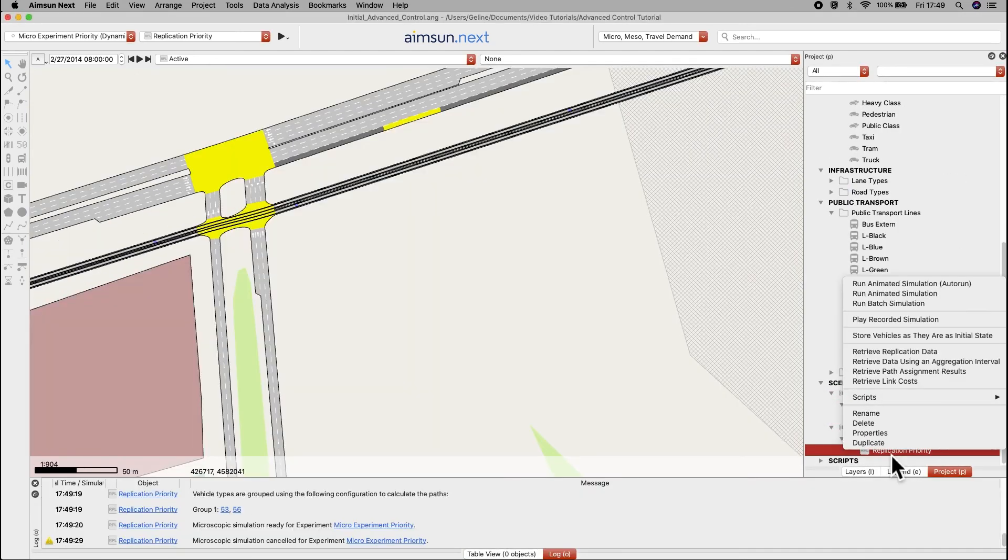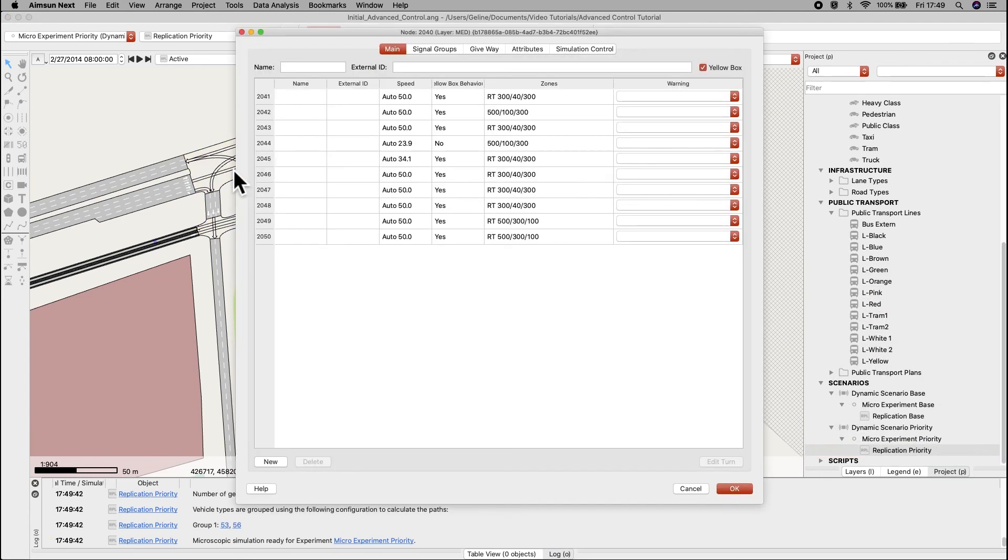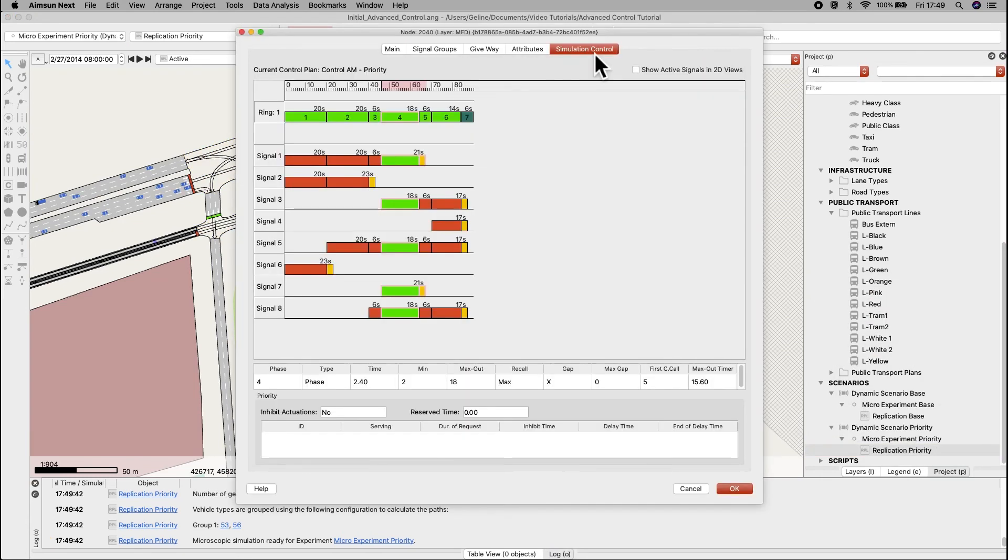Run the replication and open one of the nodes. There will be a tab called simulation control, where in the bottom, you can see the priority request.